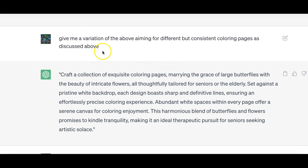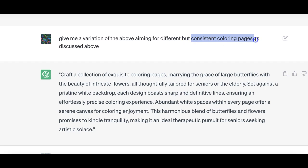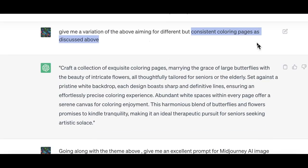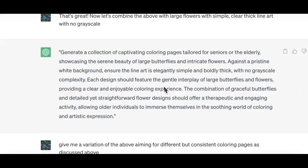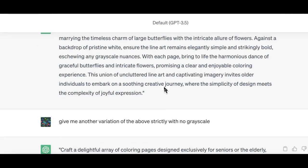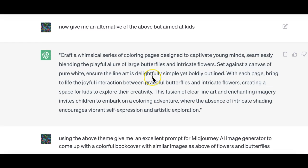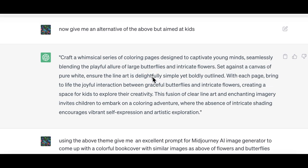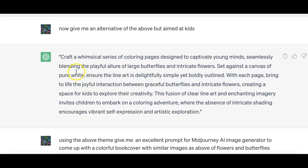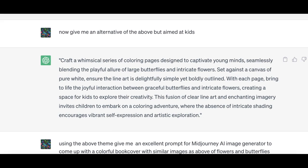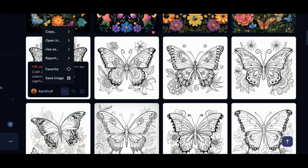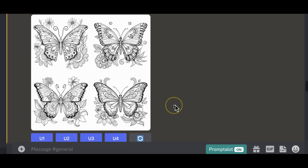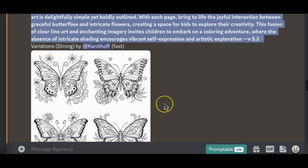Then I asked to be given a variation of the above aiming for different but consistent, and this keyword was very useful. Whenever you say to GPT as discussed above, the AI is clever enough to look back and keep the conversation going. I'm going to now jump to the final prompt because I tested so many things. This is the prompt that eventually worked for me and produced consistent clear images which had no greyscale.